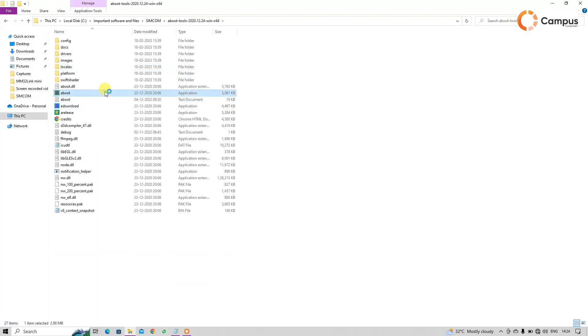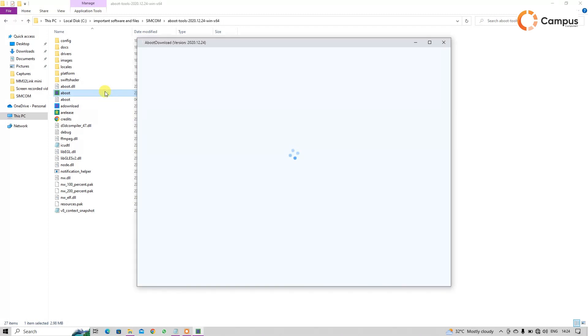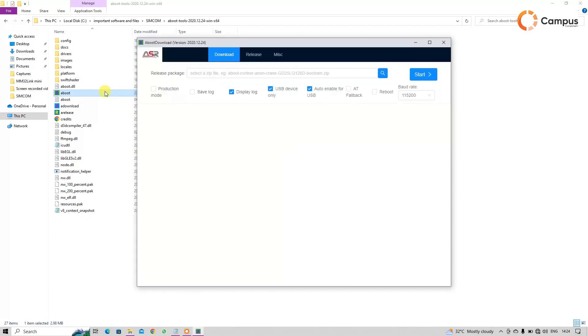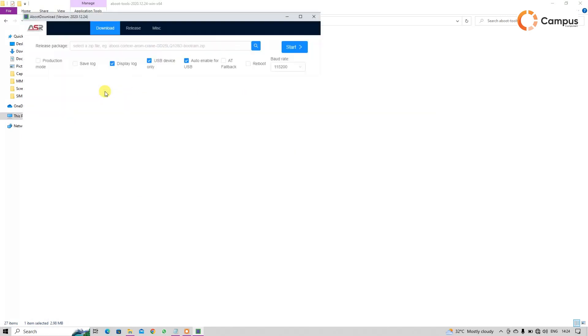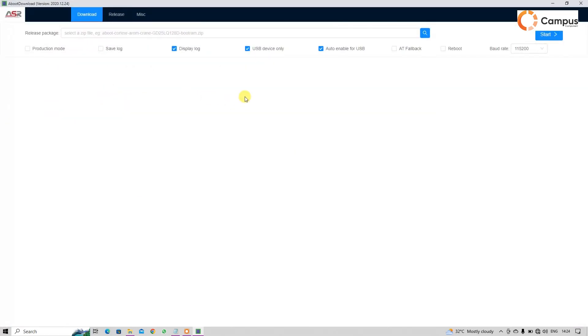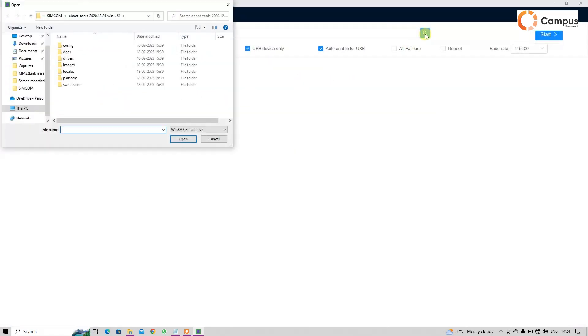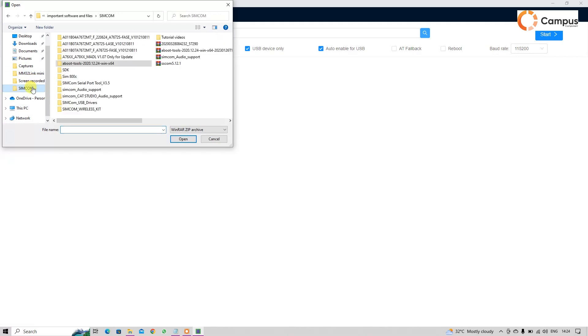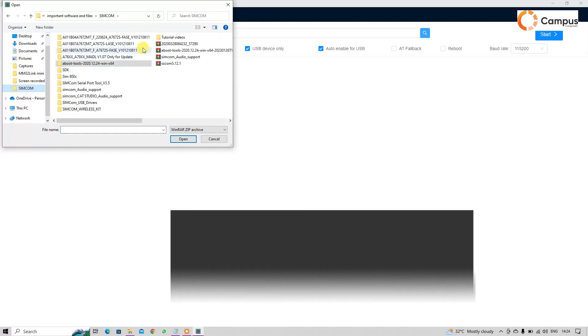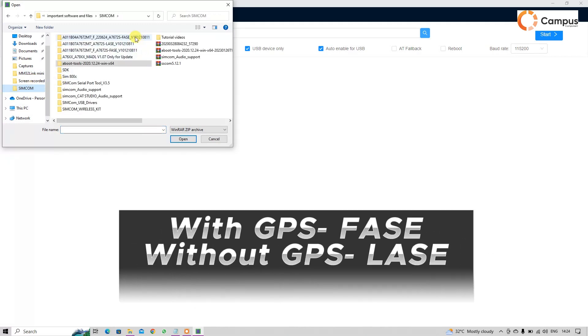First, open the aboot tool from here. Then from the search button, select the firmware file of your SimCom 4G module. Here I am using with GPS modules, so I am choosing here FASE firmware. Then click on start.